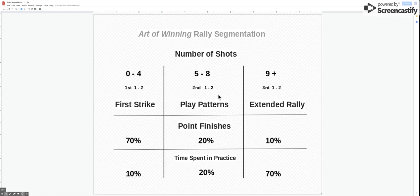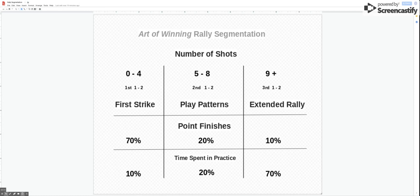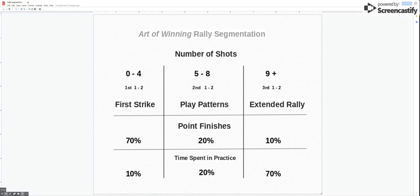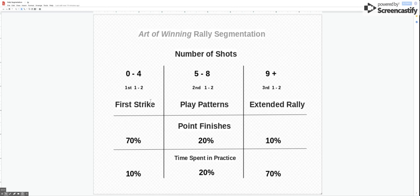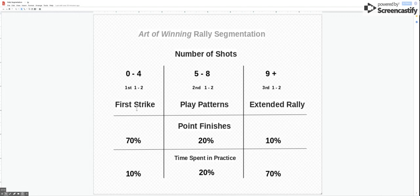This I think has forced us at the art of winning to look at the rally in a very different way and to segment it into sections, because if we're focused here and not here we're often finding that players aren't reaching the extended part of the rally because they're not rehearsing the first strike, the zero to four or the five to eight.